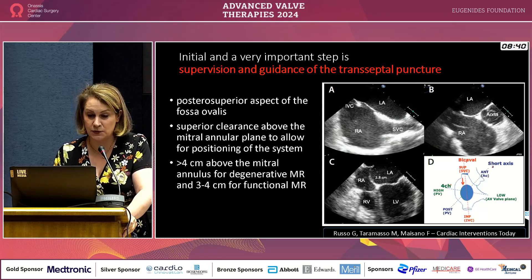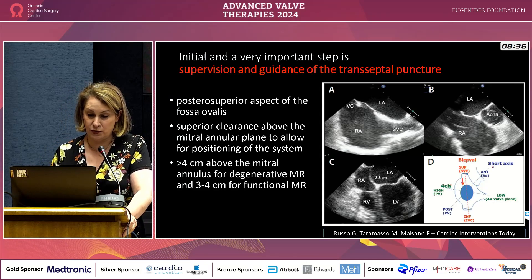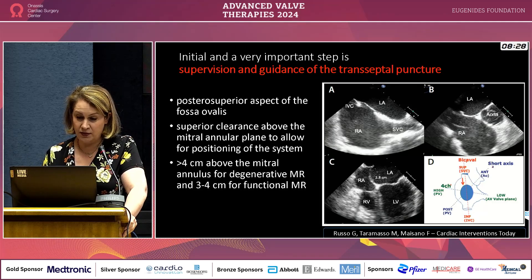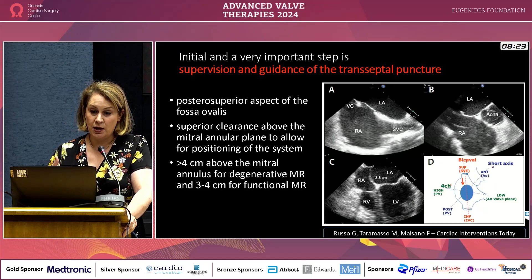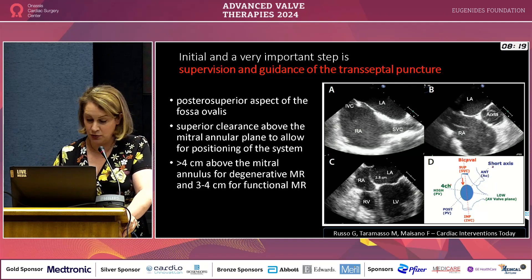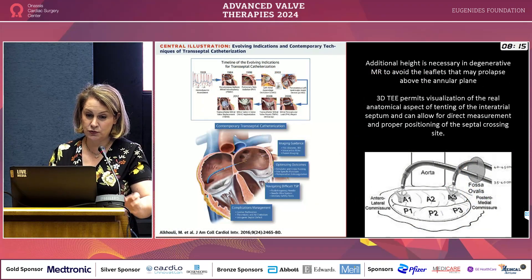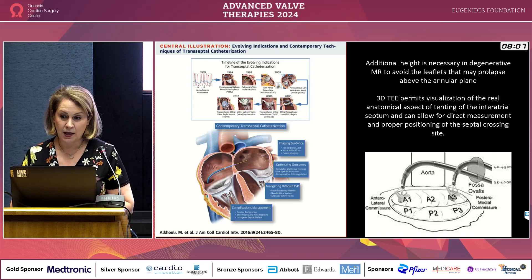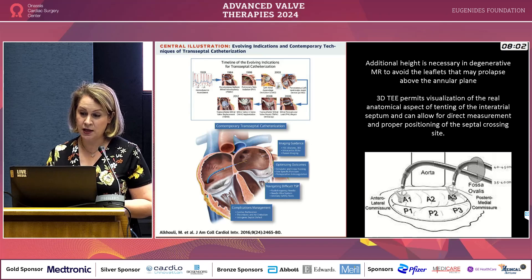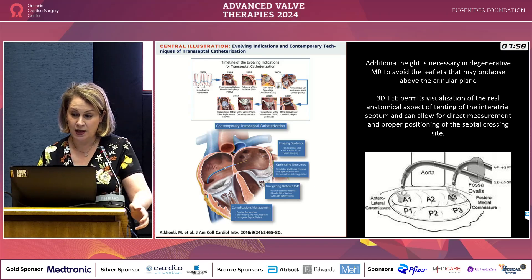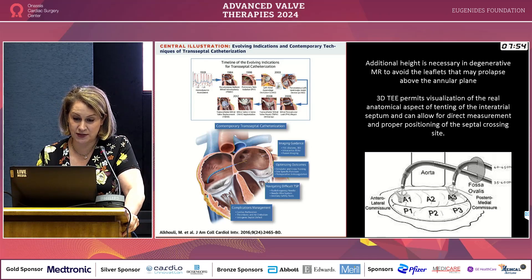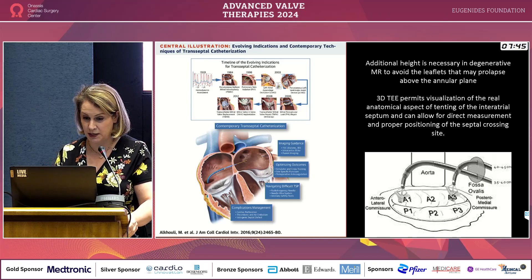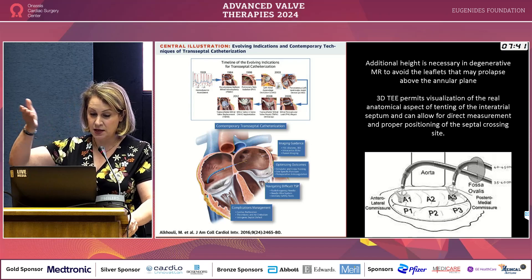An important first step is supervision and guidance of the transeptal puncture. We go to the posterior aspect of the fossa ovalis, ideally more than 4 centimeters above the mitral annulus for degenerative MR, and 3 to 4 cm for functional MR. Francesco Maisano runs courses on transeptal puncture and uses simulation to achieve successful results — which is the first step toward a successful mitral clip.